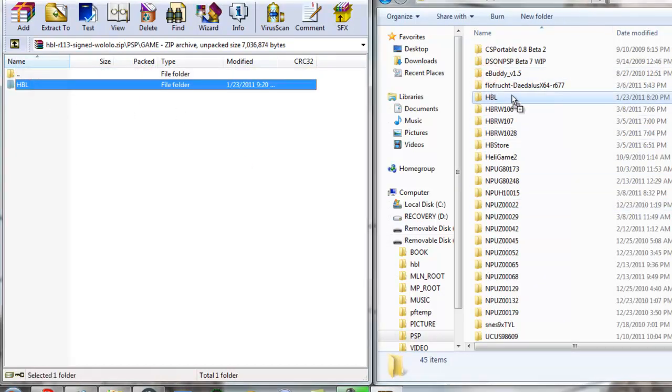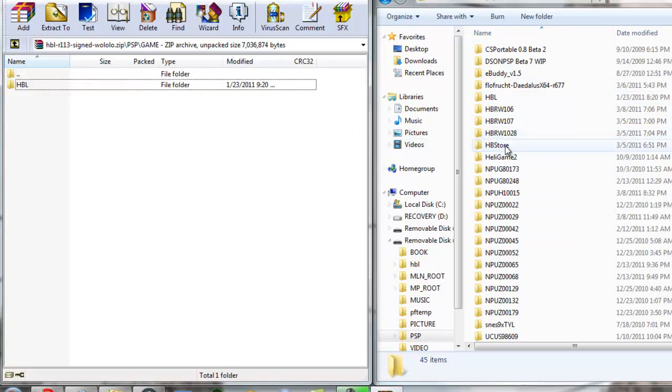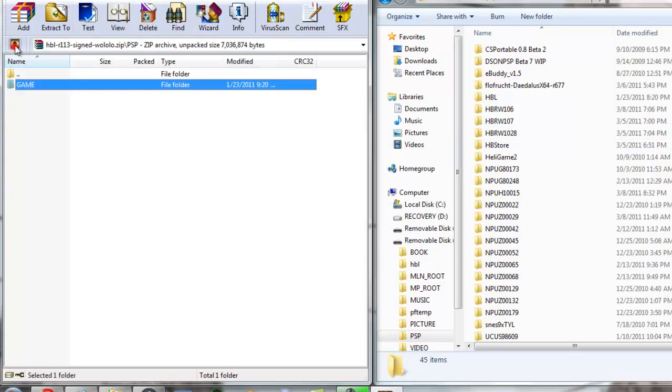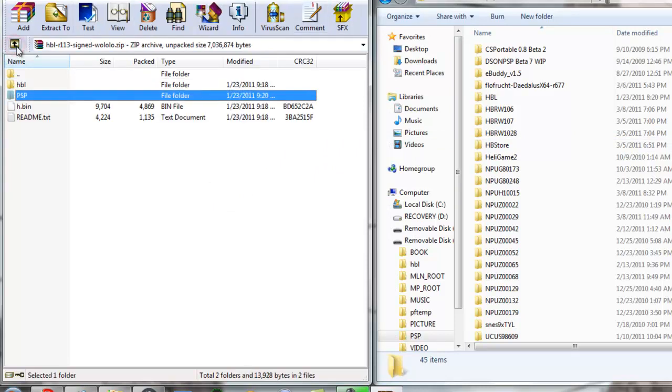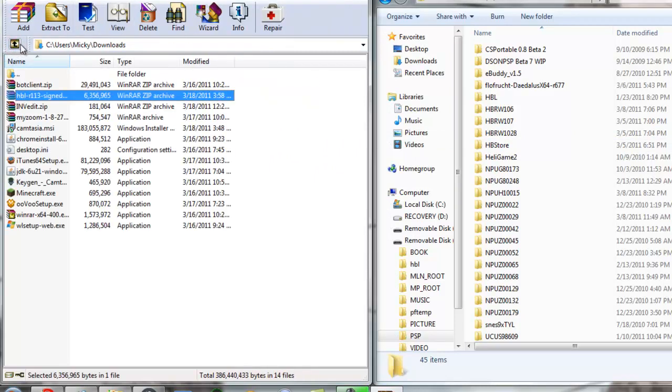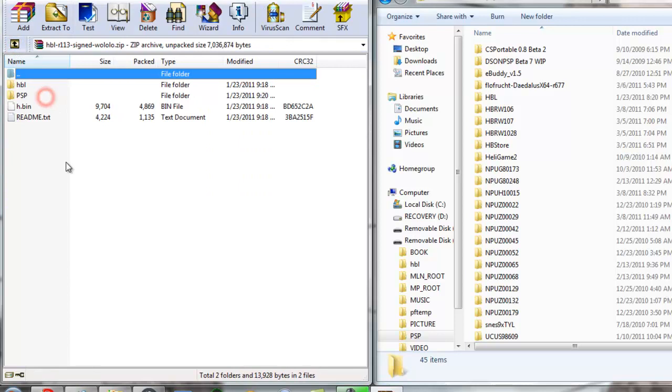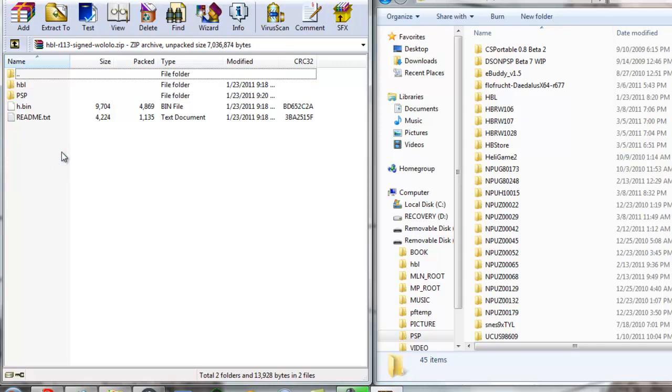Put it in here. As you can see, that's it right there. Pretty much it should work then. After that, you go on your PSP, and that's pretty much it.